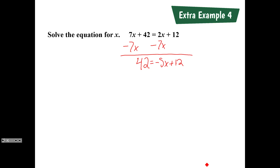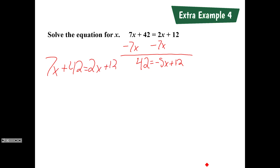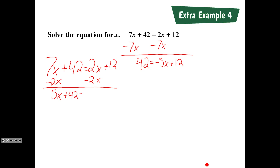If you subtracted 2x instead, that's fine as well — you get the same answer in the end. So you would get 7x minus 2x, which is positive 5x, plus 42 equals 12. You would then subtract the 42. Either way, back on the equation 42 equals negative 5x plus 12, our next step on the right-hand side is to subtract 12 from both sides.